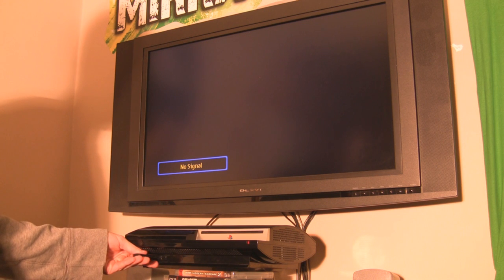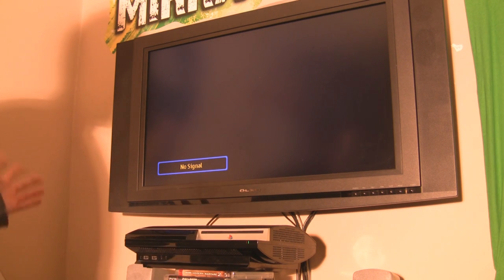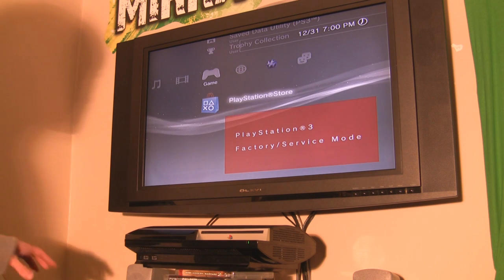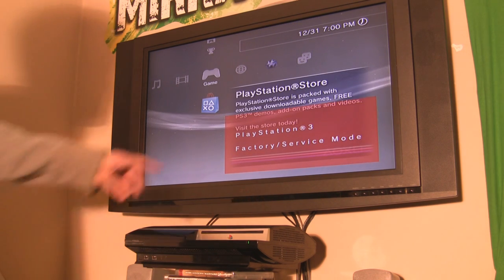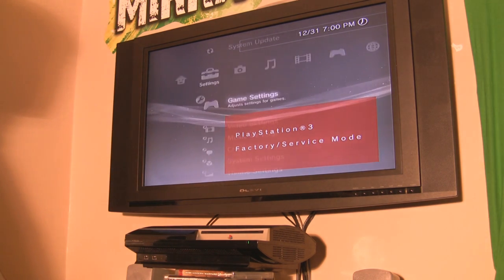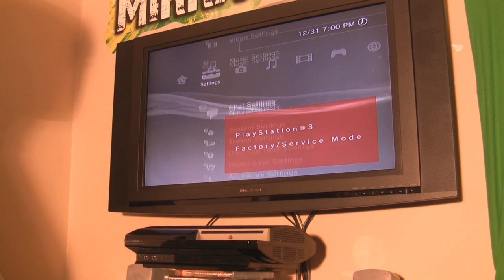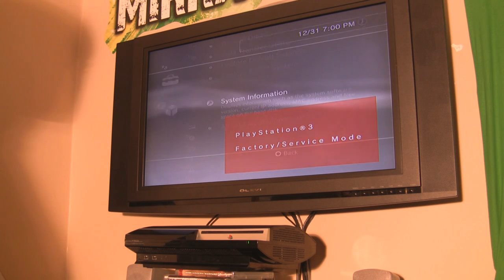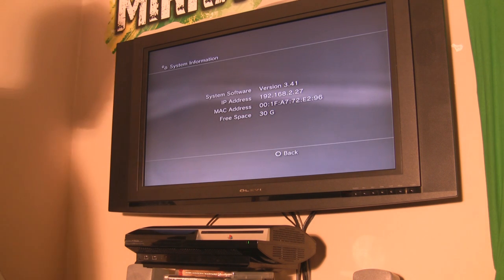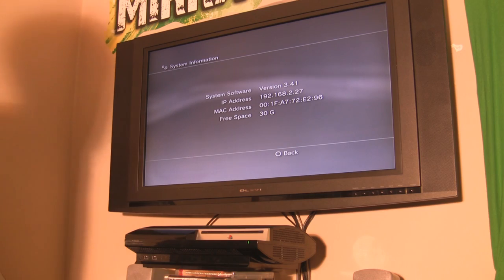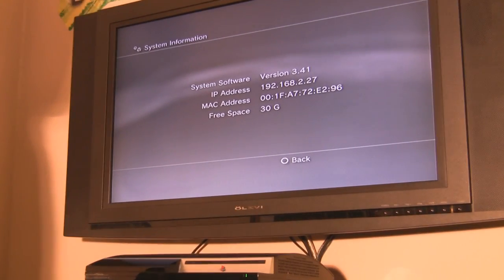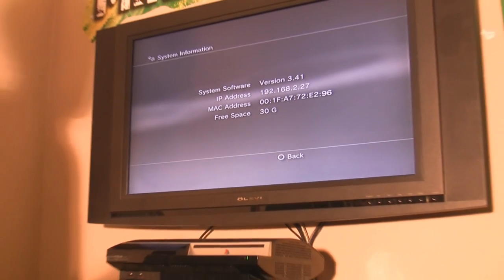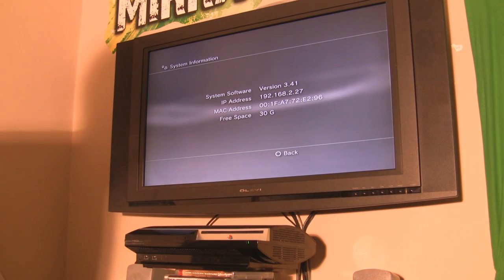Once the PS3 turns off, remove the flash drive and turn it back on normally. When it boots, go to system information and you'll see we're now on firmware 3.41. The downgrade was successful.